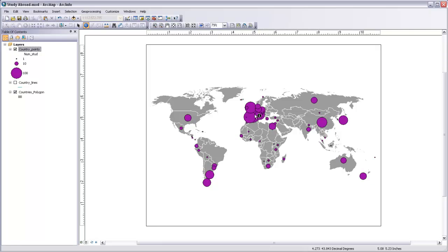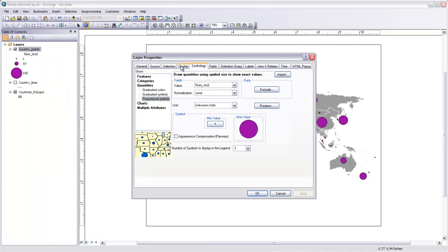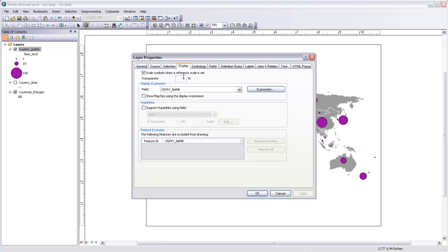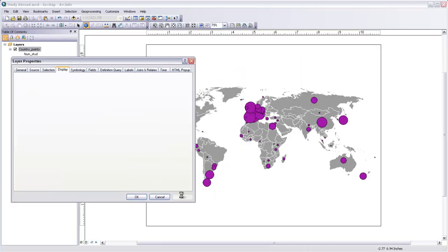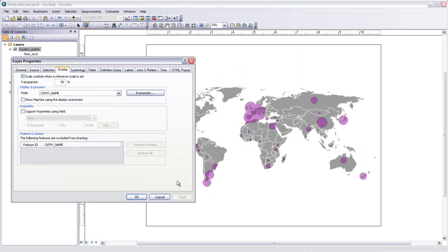Now, if I wanted to make these circles transparent, as I was saying, I could come back in here to Properties and Display and set my transparency down to, say, 50%. The problem with this is that it just makes the entire layer transparent rather than making each individual circle transparent. So while we can now sort of see which circle is related to which country, we can't see overlapping circles, which would be really nice.